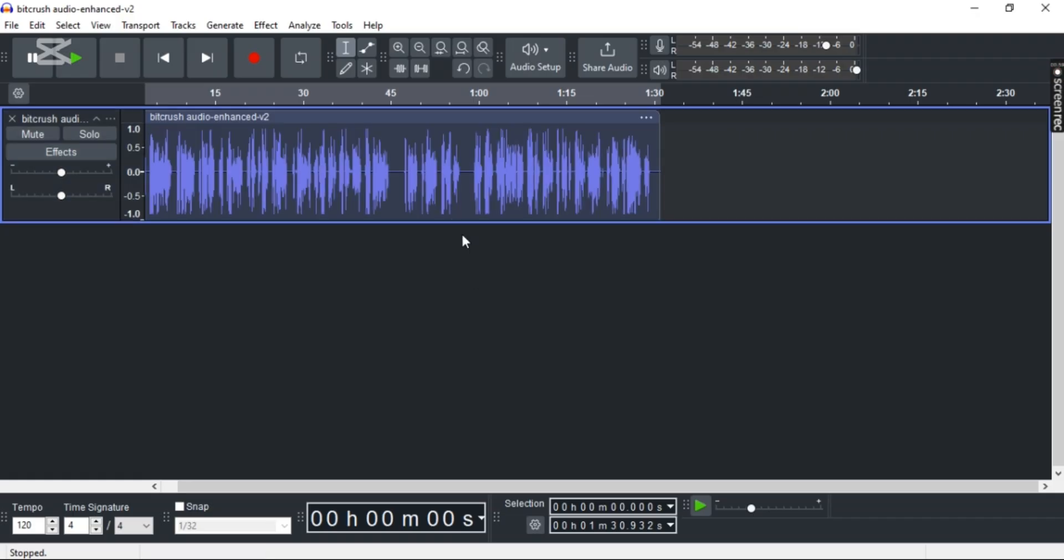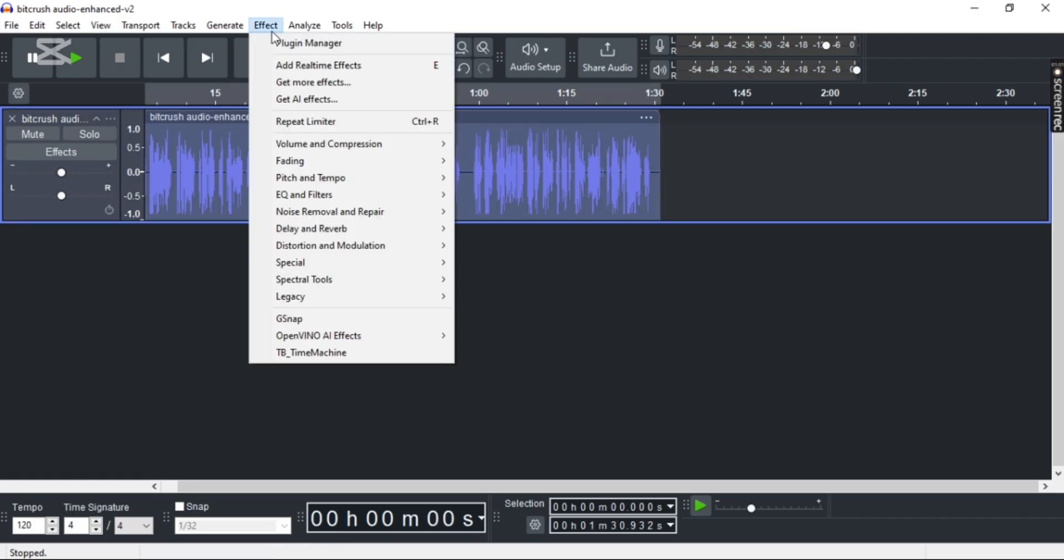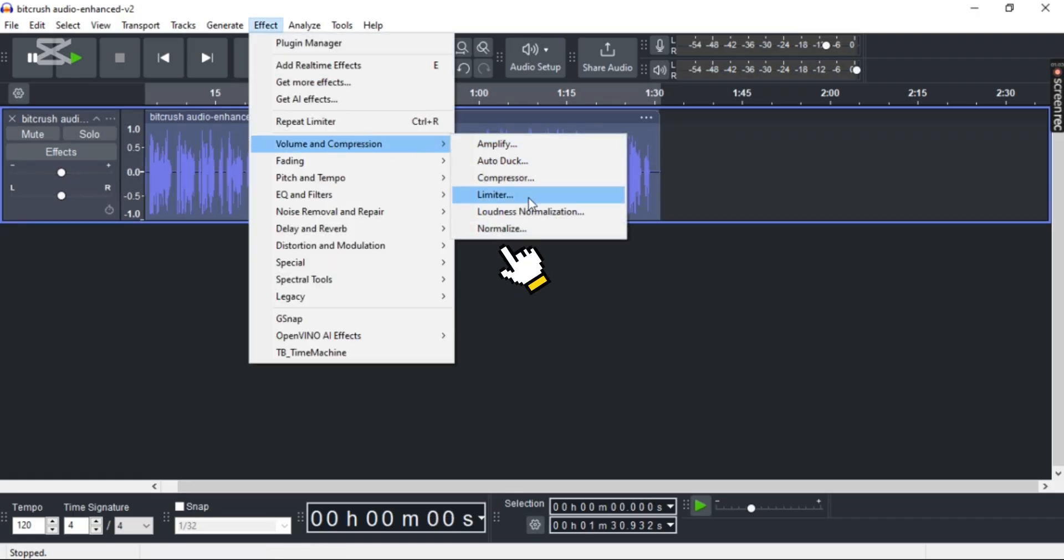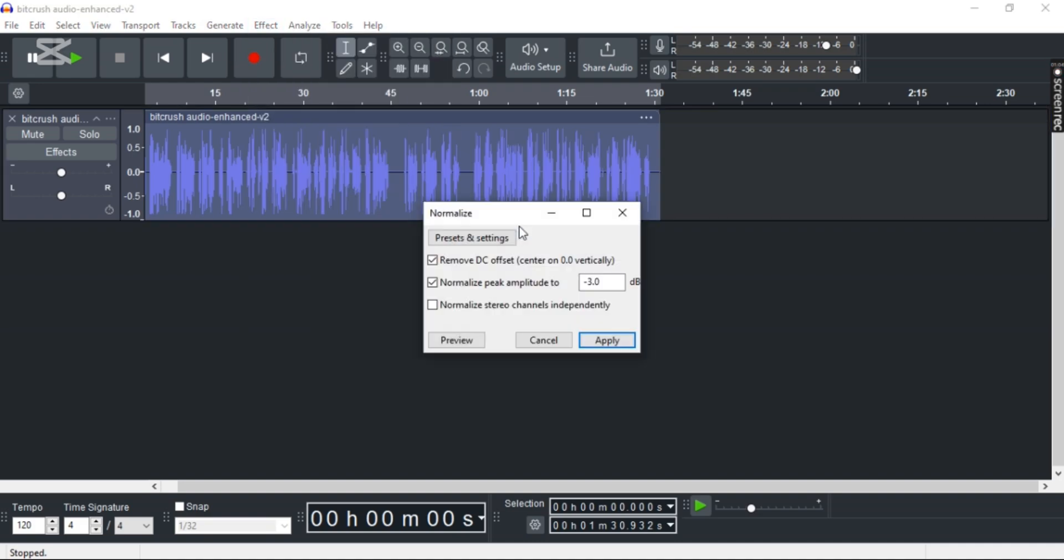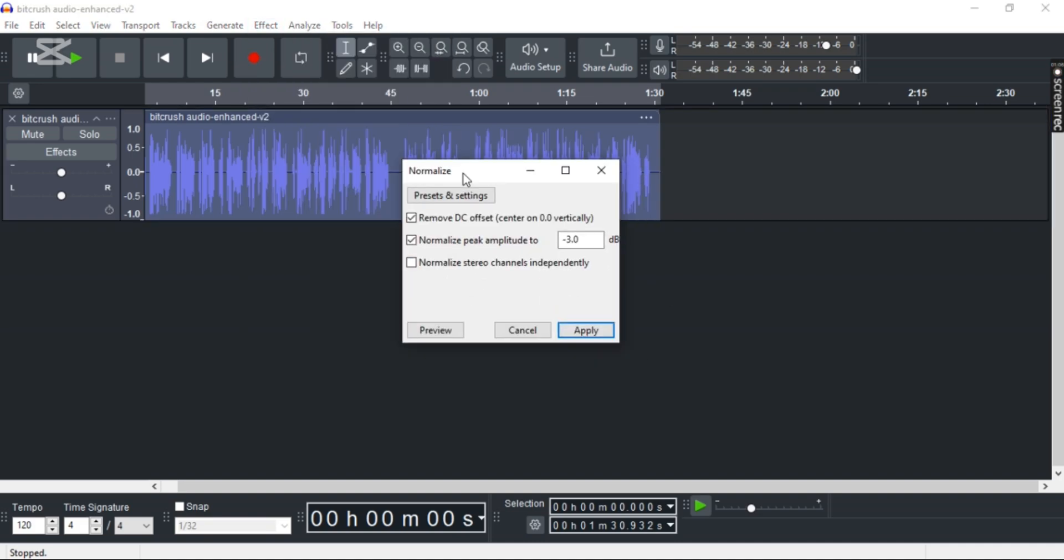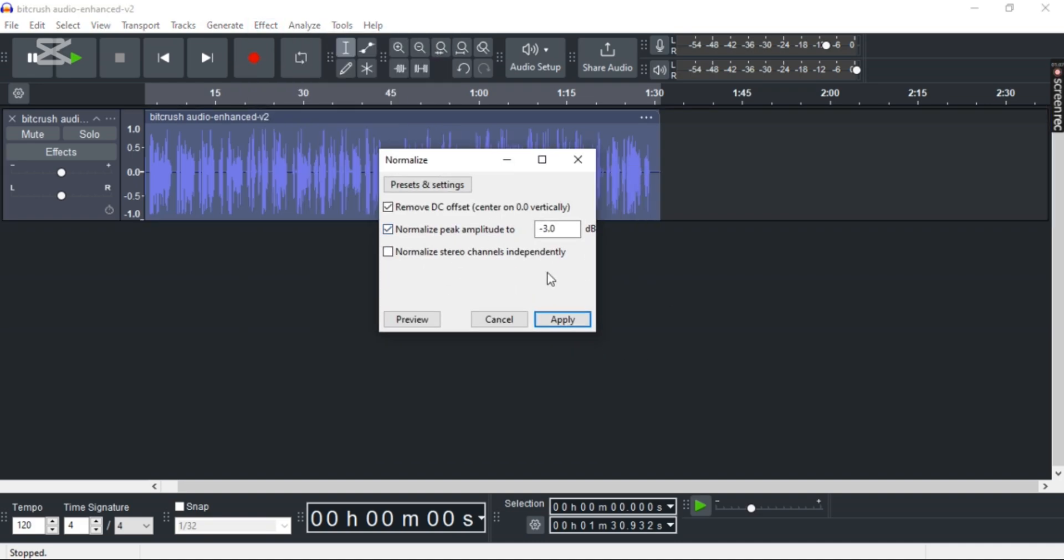Now after that, go to Effect again, Volume and Compression, and select Normalize. Make sure this is minus 3 decibels, and then select Apply again.